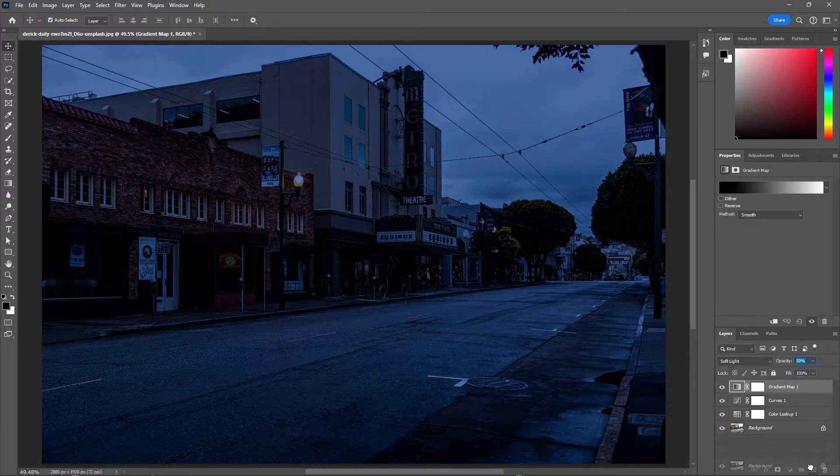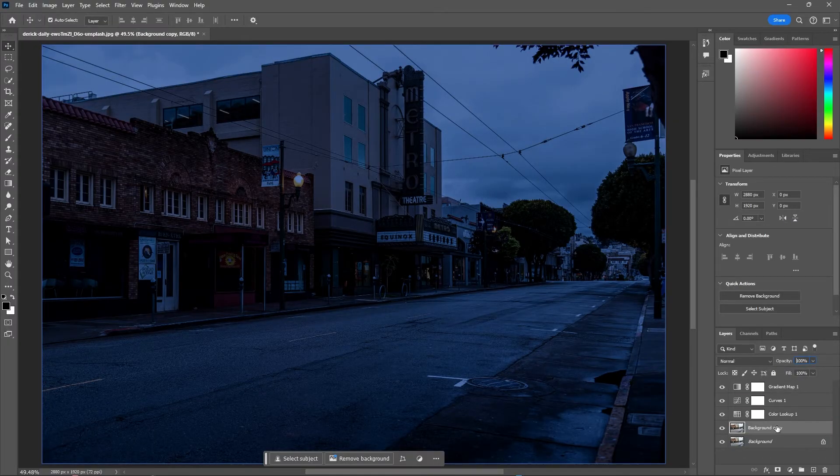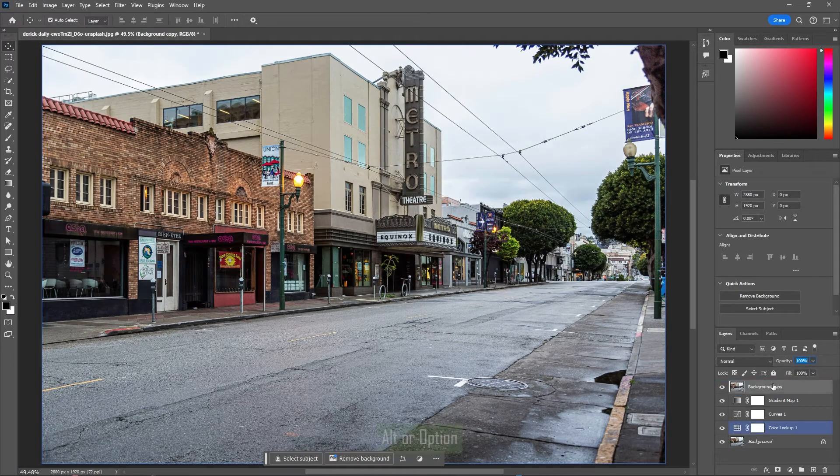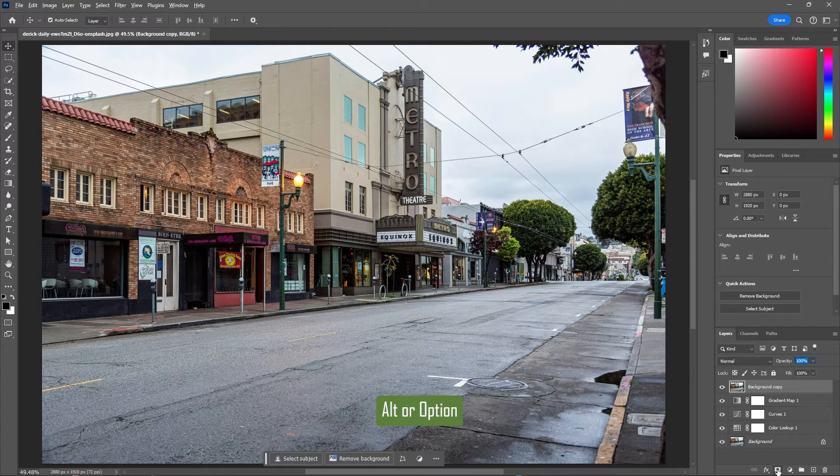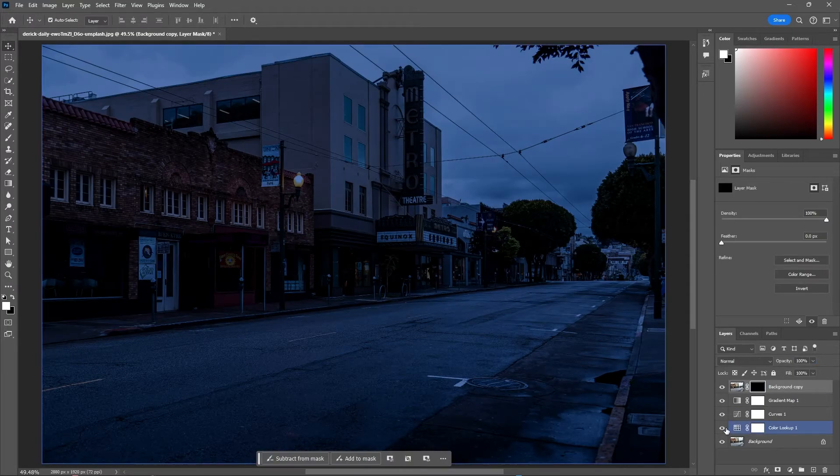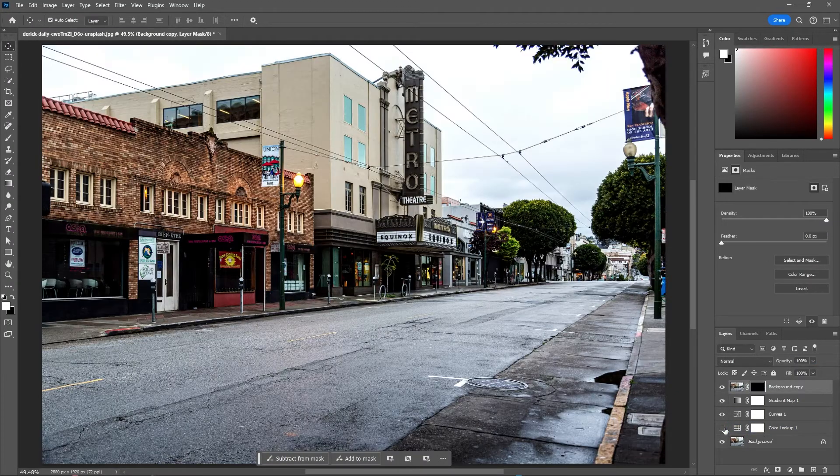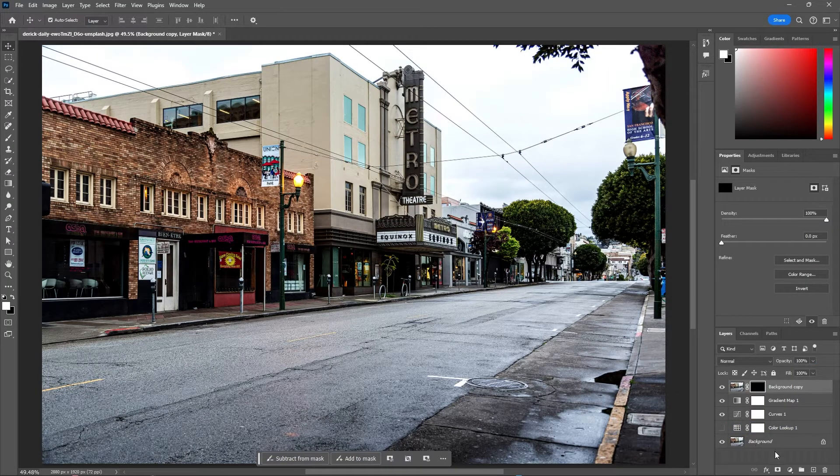Let's duplicate our image and bring it to the top. Hold Alt or Option to create an inverted layer mask, then hide the color lookup so we can adjust our lighting effects.